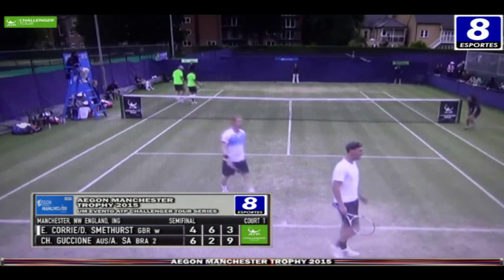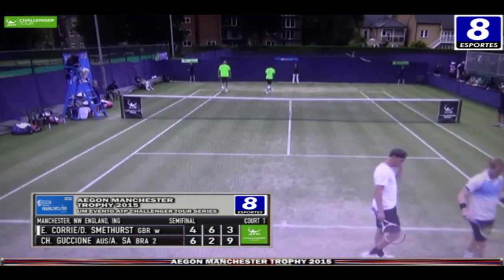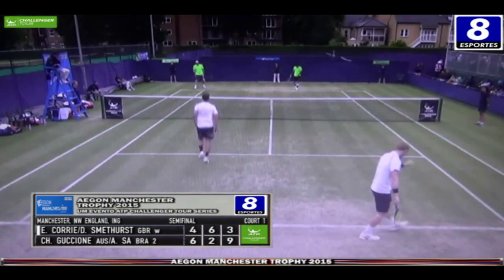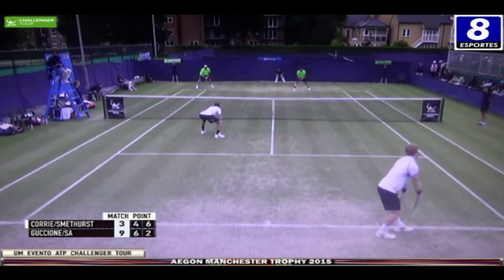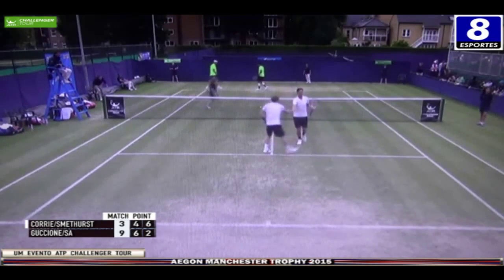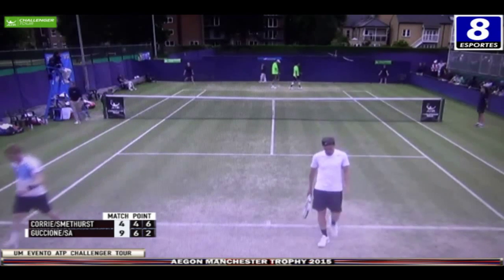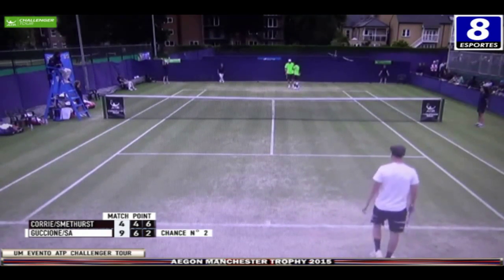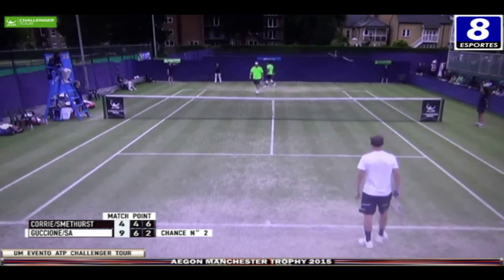É mais um mini break no saque do Corey. Cada britânico aqui levou 2 pontos de mini quebras, portanto foram 4 mini quebras. 9 pontos jogados em favor de Guccione e Sá. Falha na devolução do Guccione. 9x4. É match point — o segundo match point, agora no serviço de André Sá.